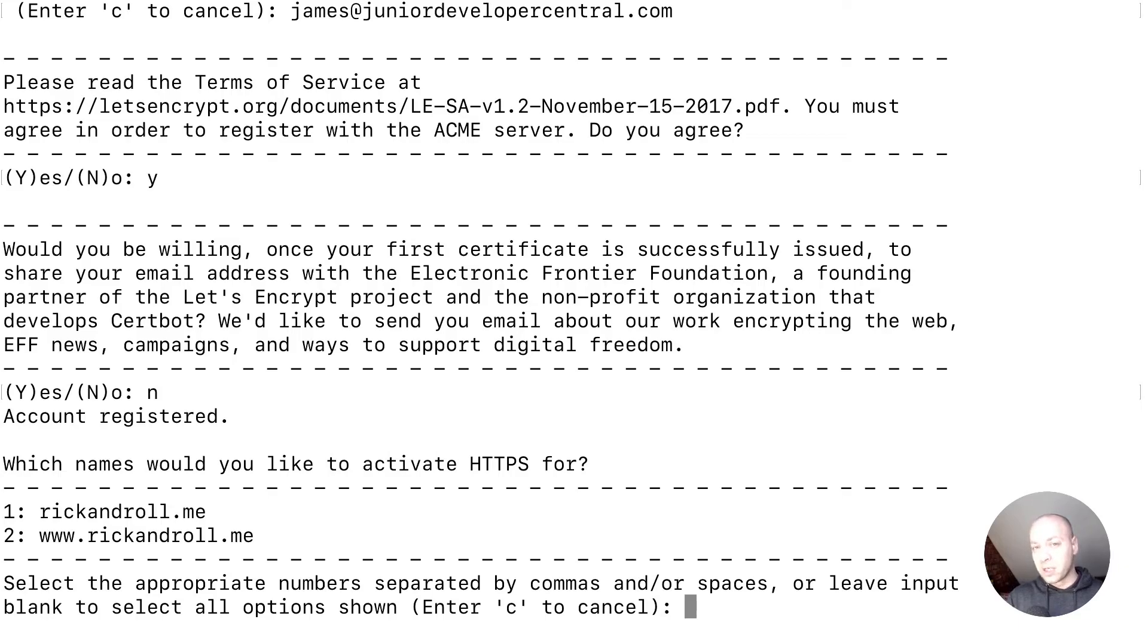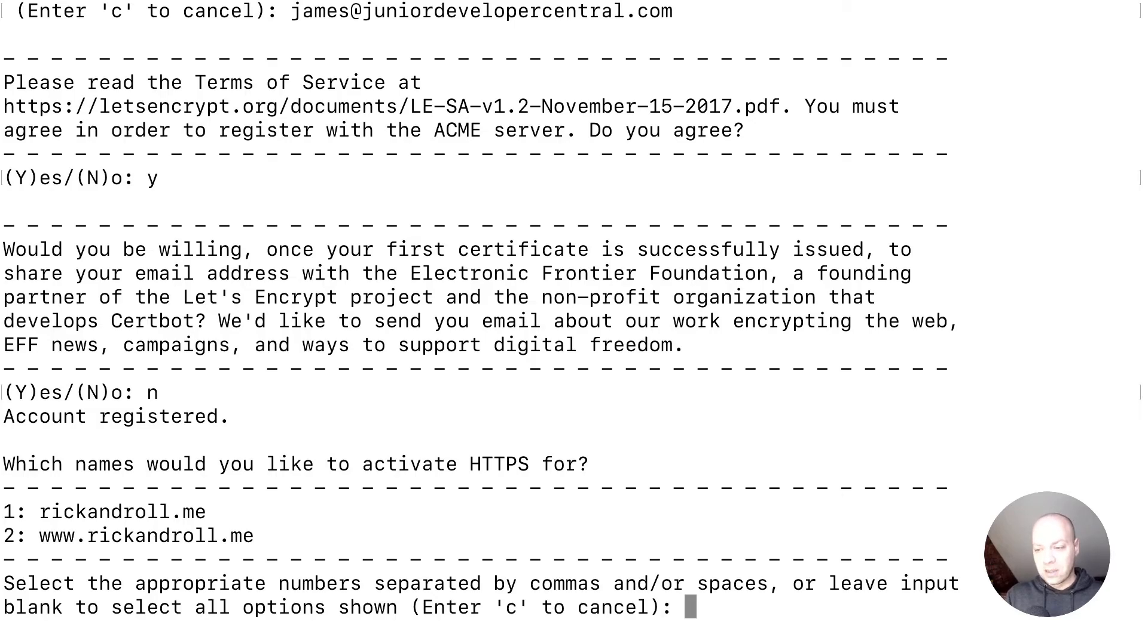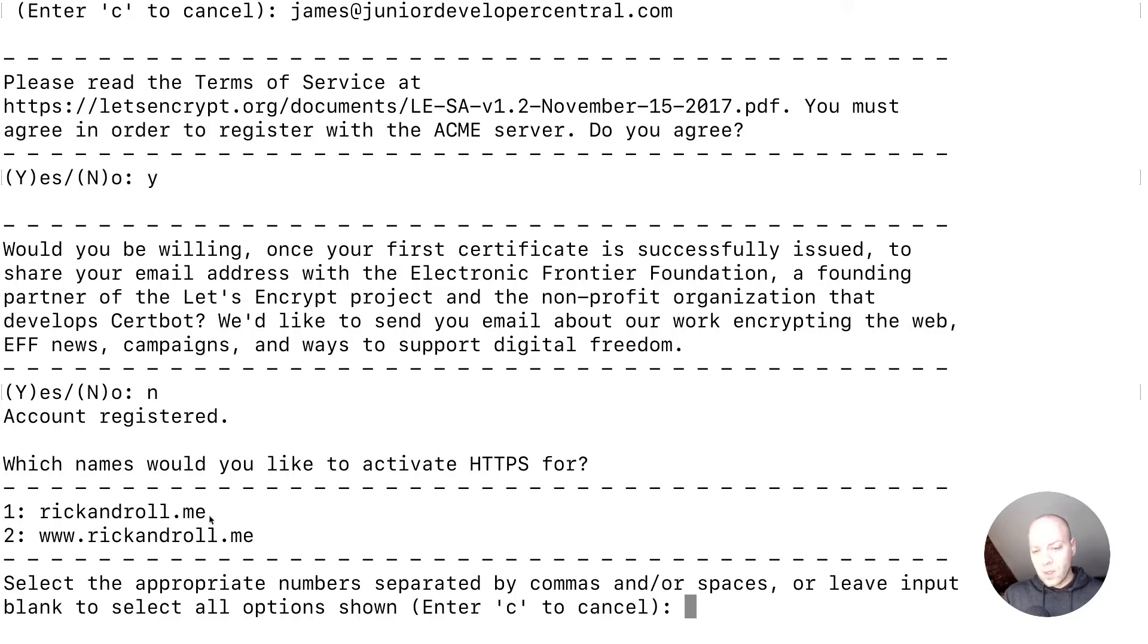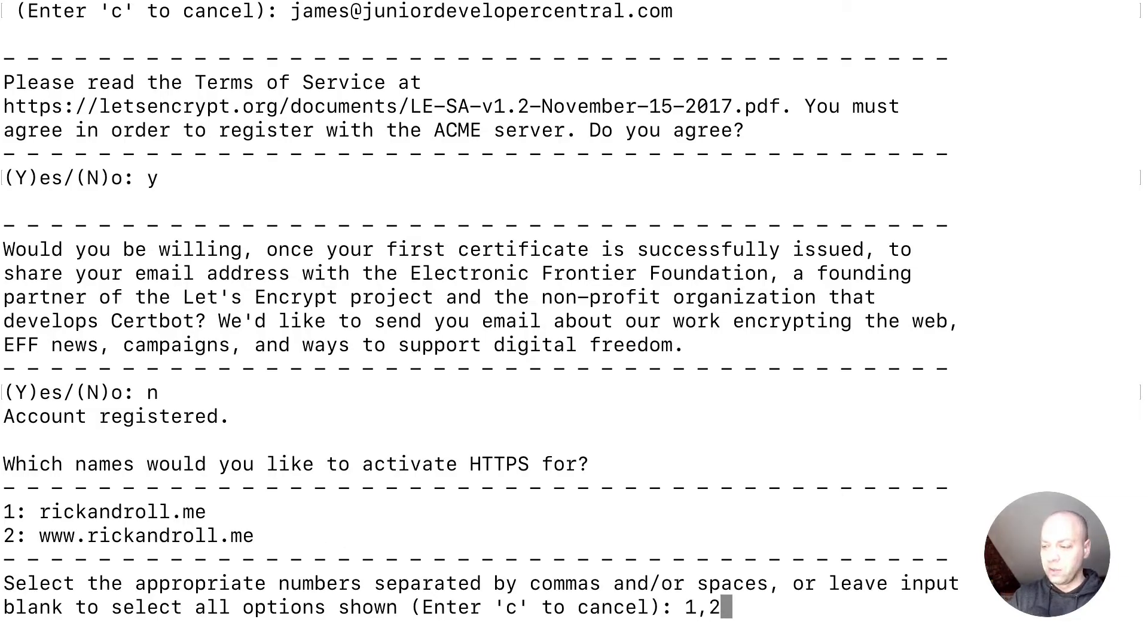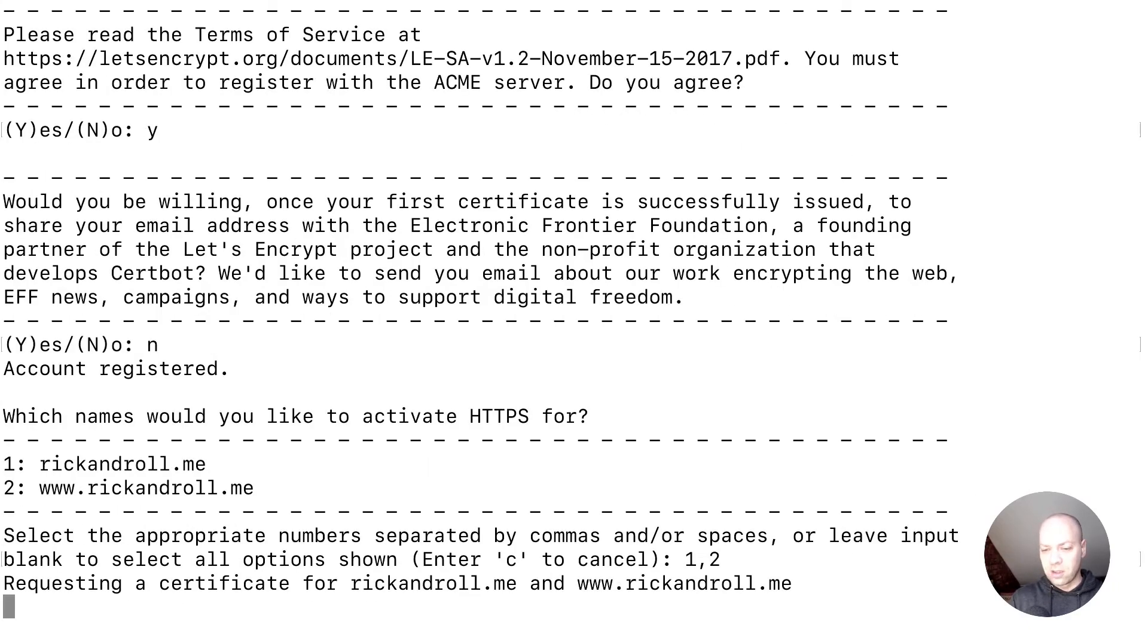There is a separate command if you want to set this up for additional domains, but since we're running the wizard, we might as well do this now. Which domains would you like to enable HTTPS for? We definitely want to do it for the domain without the www, but you can also do it for the www domain as well. You do need two separate certificates to do that. We just need to say one and two are the options, separated by commas or spaces. That should be good.